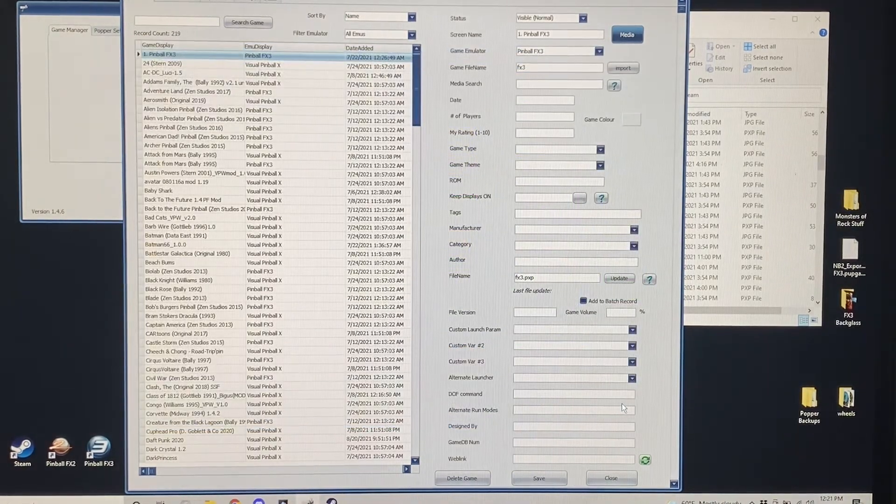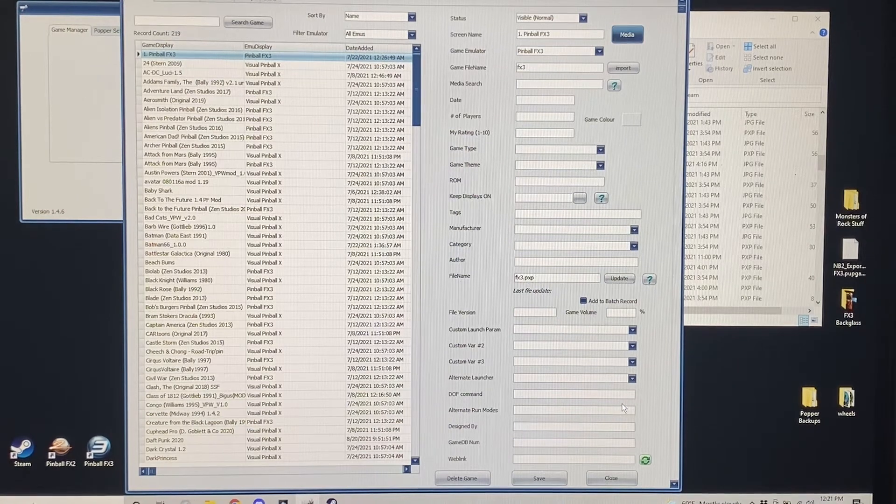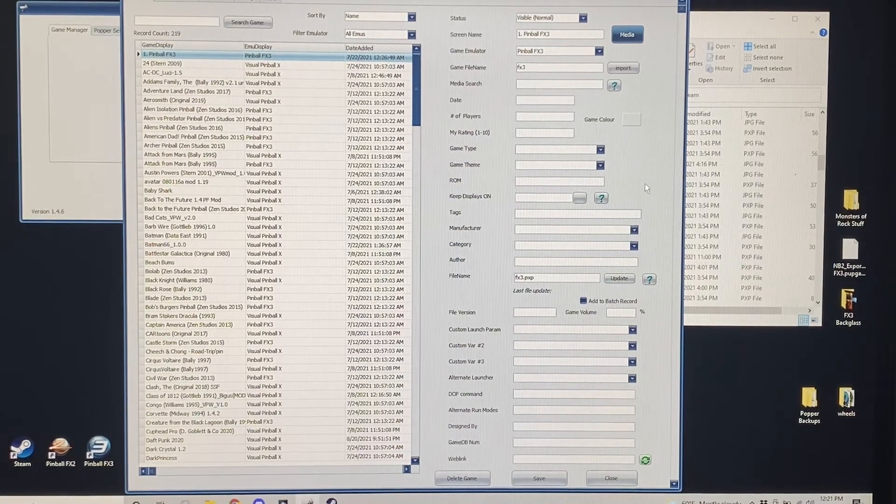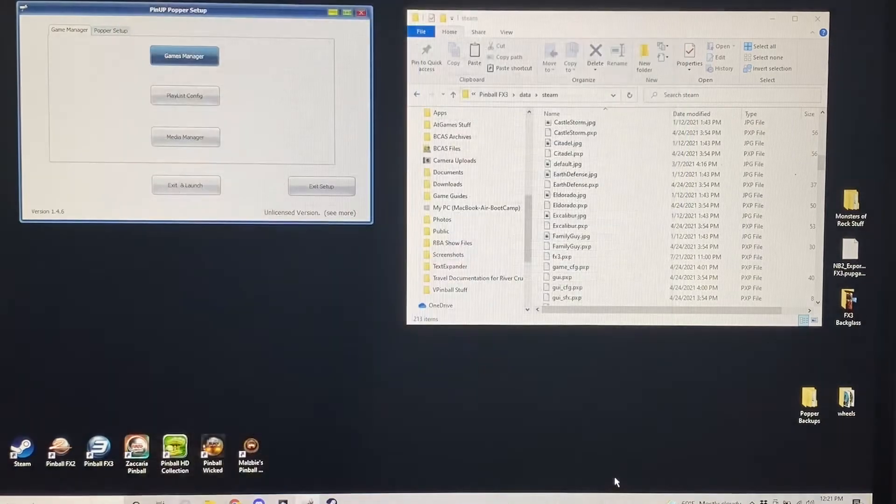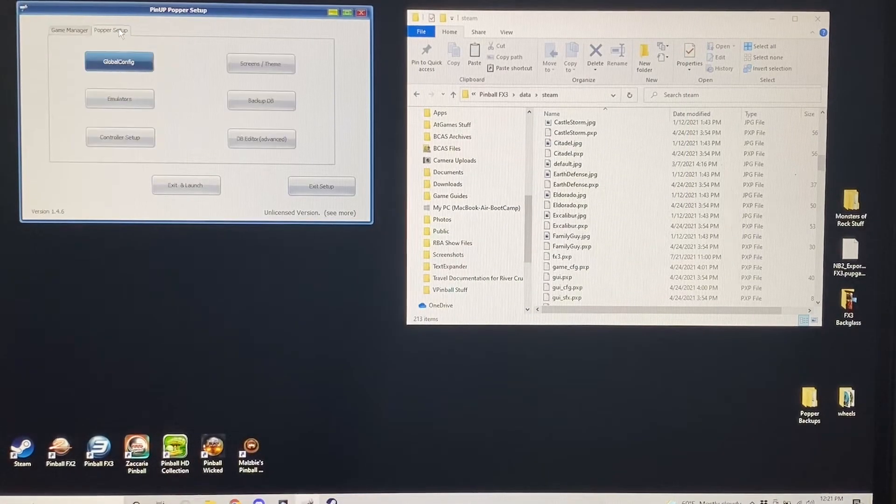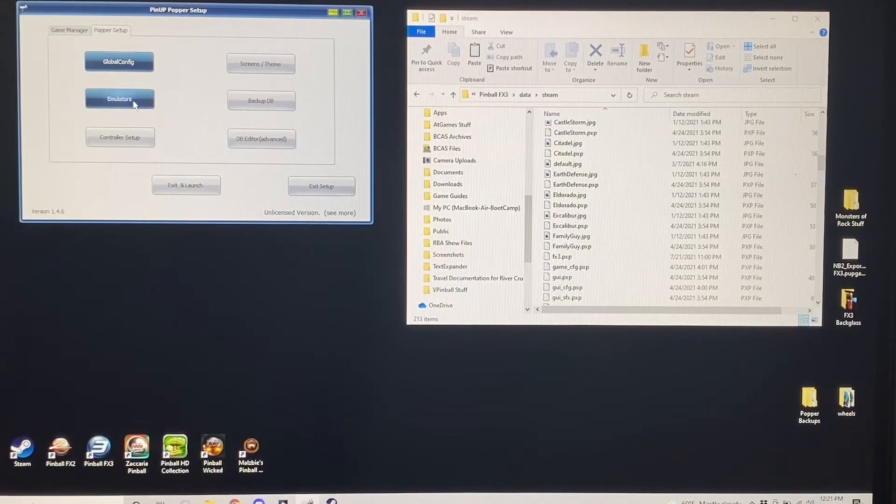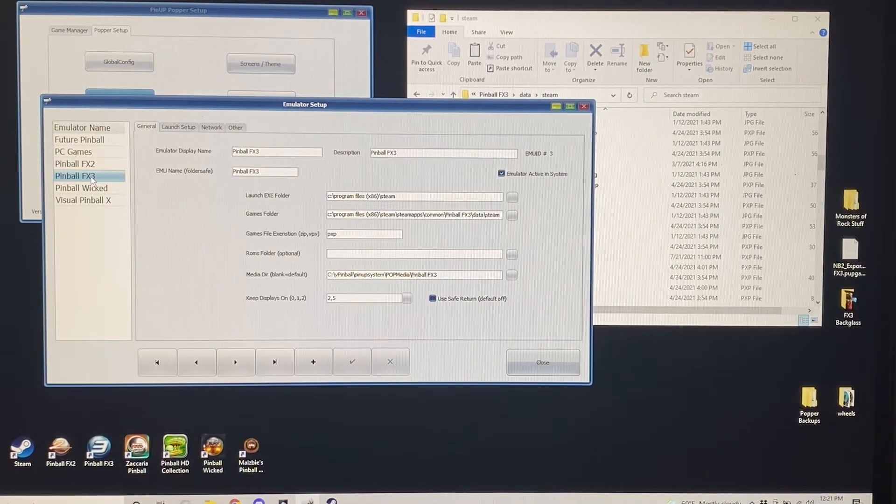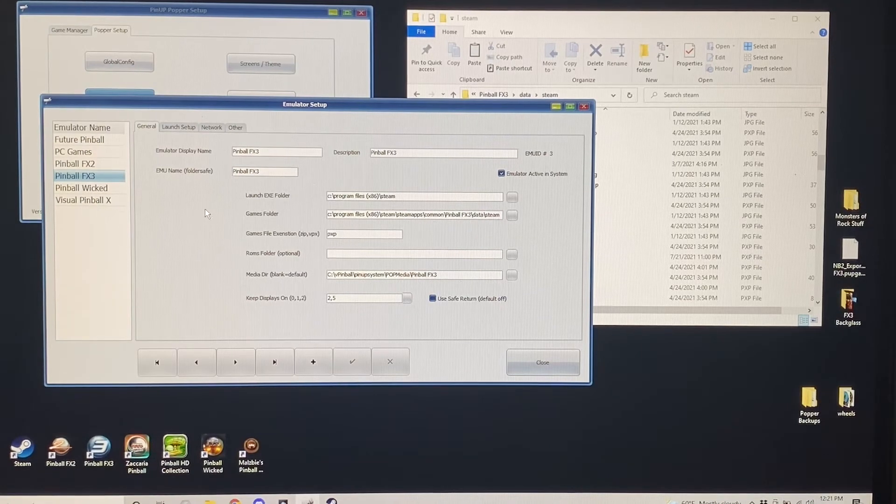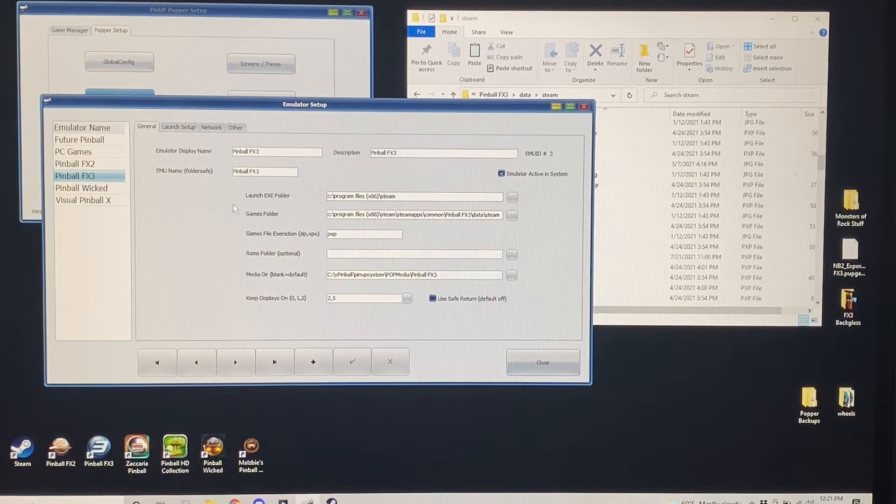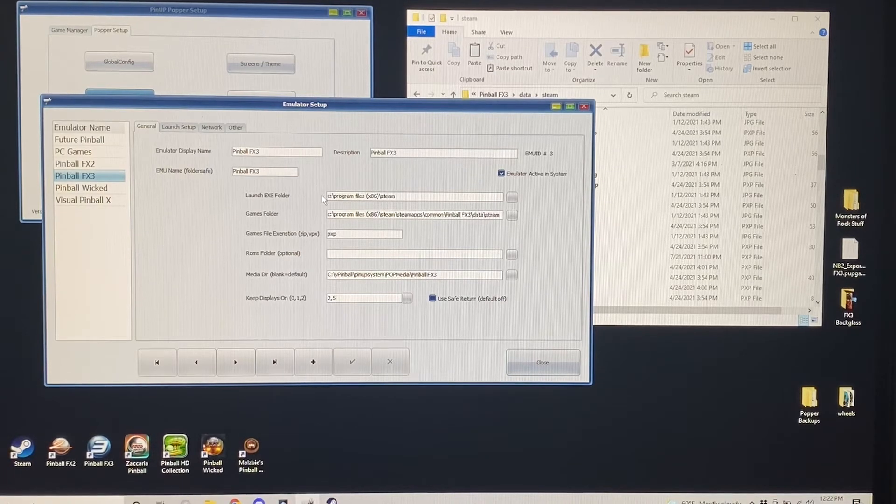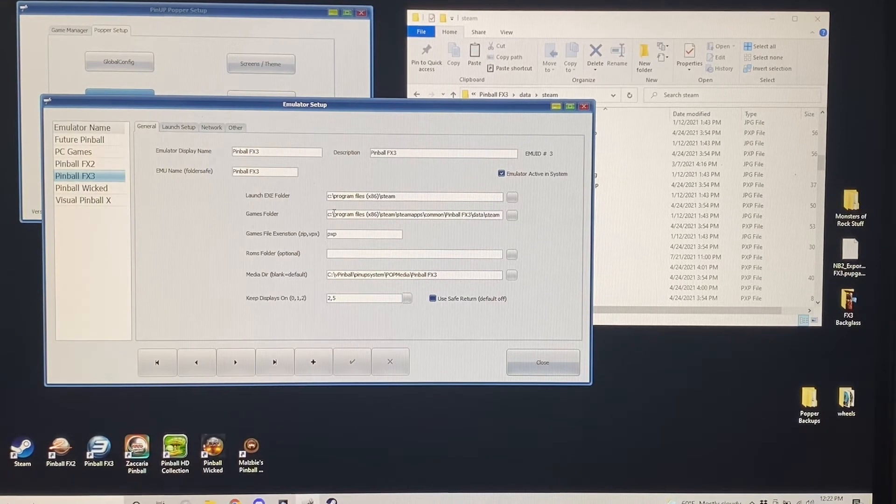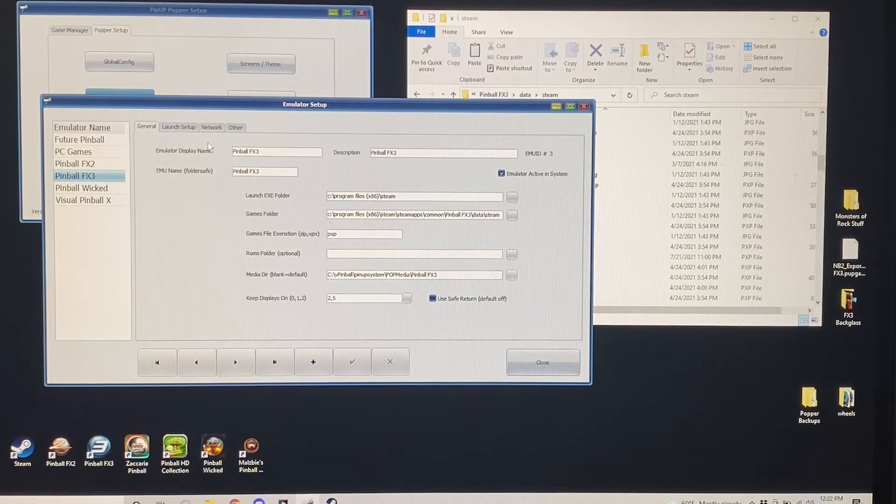And that is all you need to do besides the emulation setup for launching FX3 straight to its menu. And again, the emulators are done under Popper Setup, under Emulators, and here's the FX3 emulation. I'm not sure if that was baked in or not, but go to the wiki. It tells you all how to do that. It tells you your launch folders, which is based upon where your Steam files are, as well as your games folder, which is where your tables are.